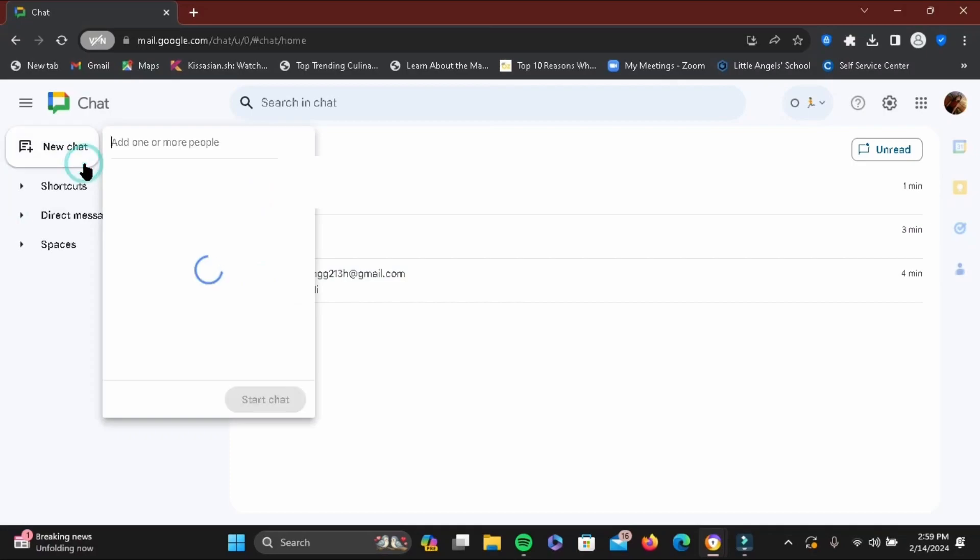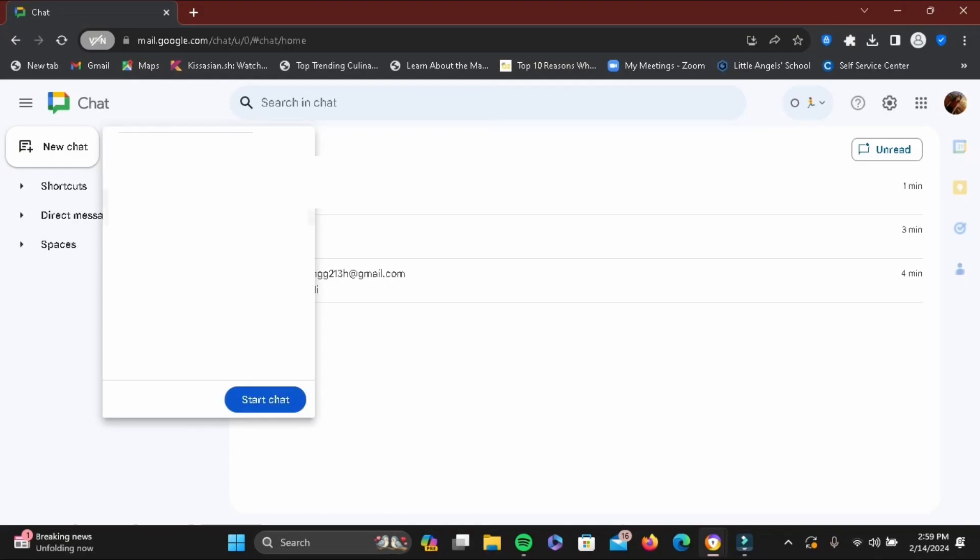To add a group chat, tap New Chat. To add members, type in the email addresses of the people you want to add in the group chat and select them.